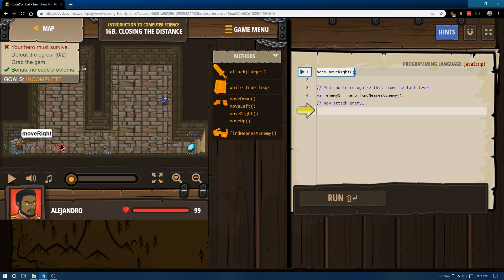Hero move right, that's going to place us here. You should recognize this from the last level, variable enemy1 equals find nearest enemy, yes.